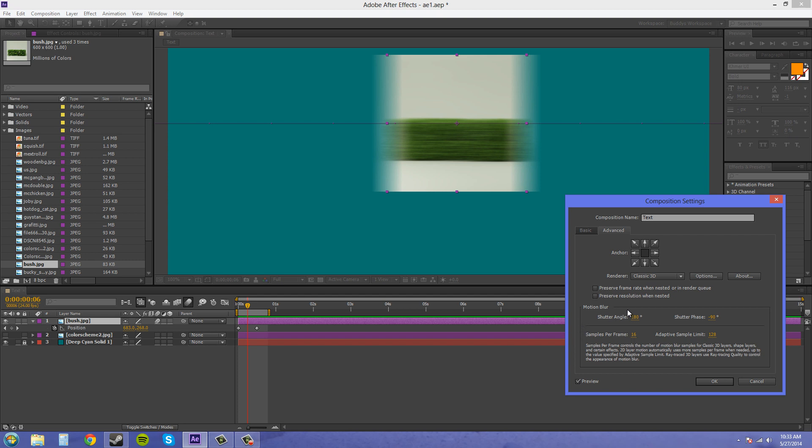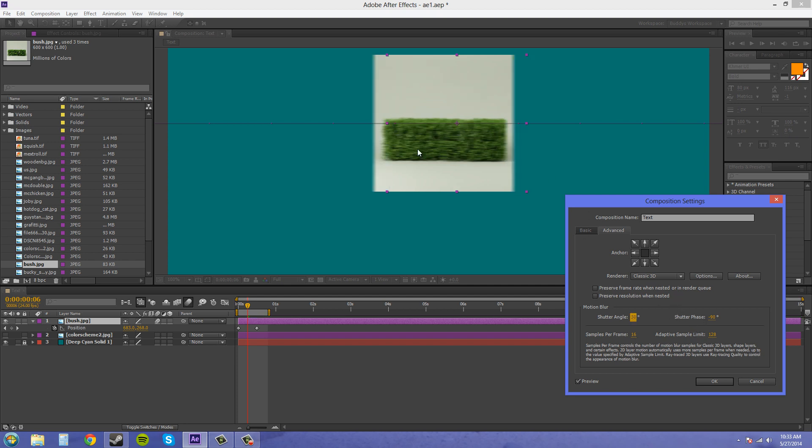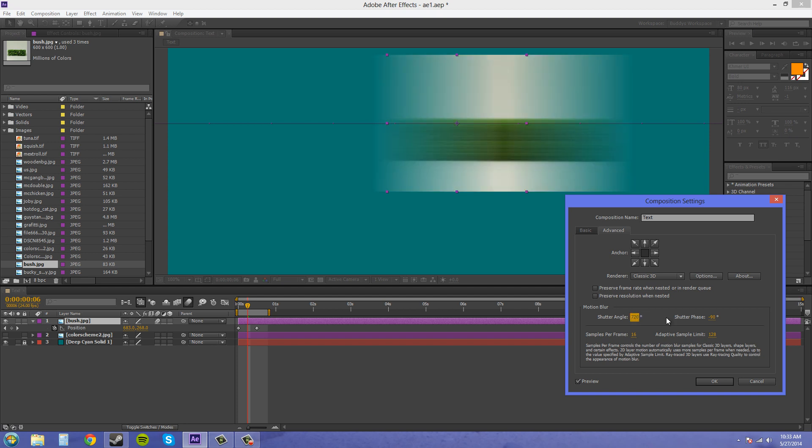The shutter angle is pretty much the length of the blur. It can go from 0 to 720 degrees. If I bring this to like 30 degrees, just check out the motion blur picture at the top. Make sure you have your preview checked if you want to see how this happens in real time. Now the motion blur is a lot less. Now I'll bring this up to 720, which is the max. The motion blur is a lot longer. I'll bring this back to 180.